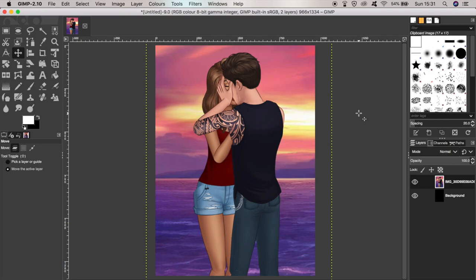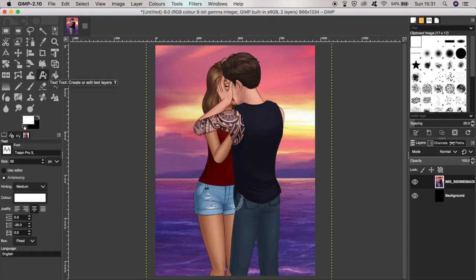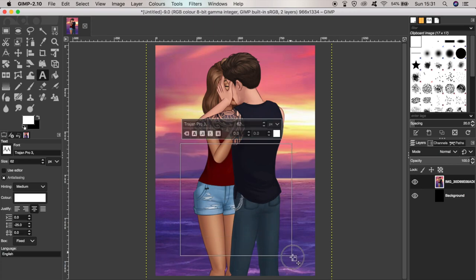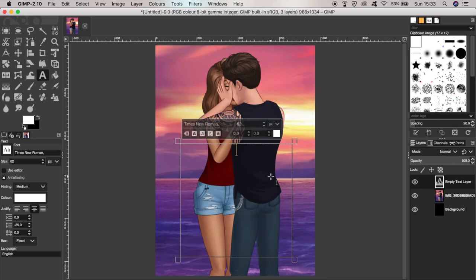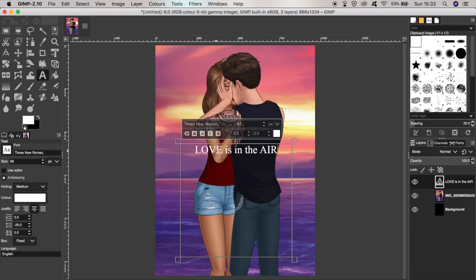The next thing I'll want to do is add the story name to the image. I click the A symbol in the tools panel and drag a box roughly around the area where I want the text to be, then start typing: 'Love is in the Air.' I'm going to capitalize the words 'love' and 'air' to give them a bit more emphasis, and of course I'll want to use a much nicer font than this.